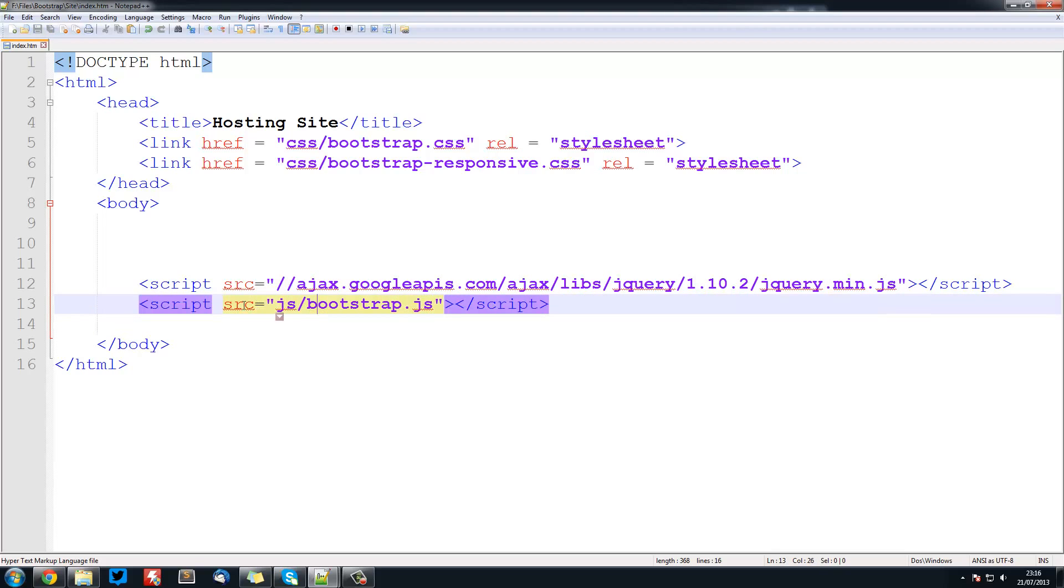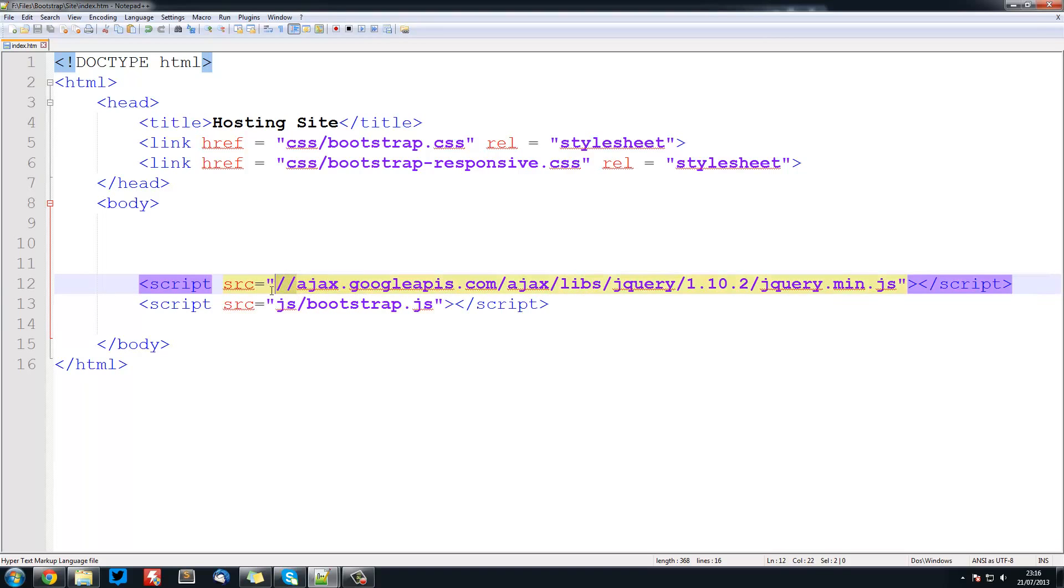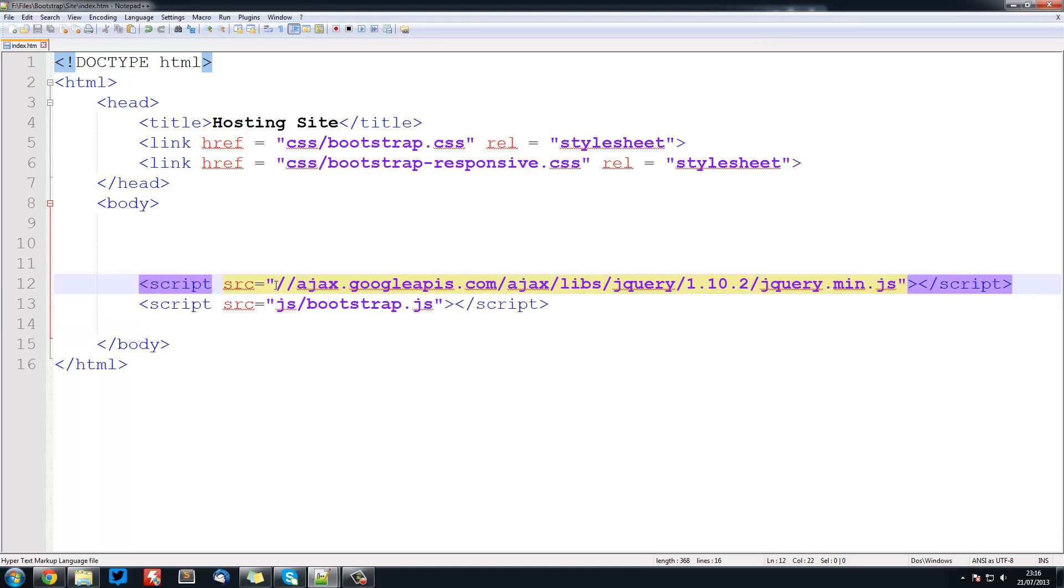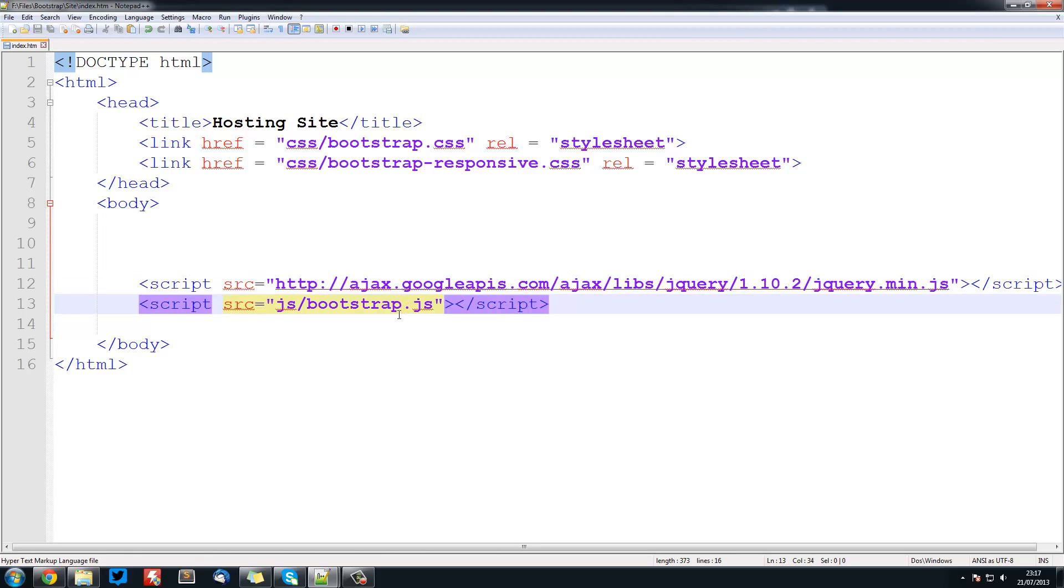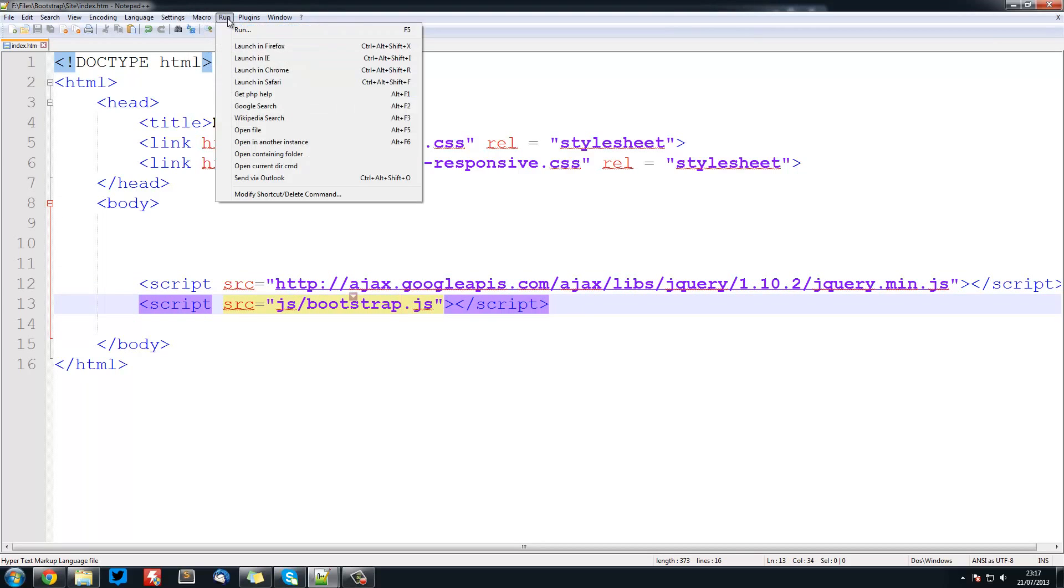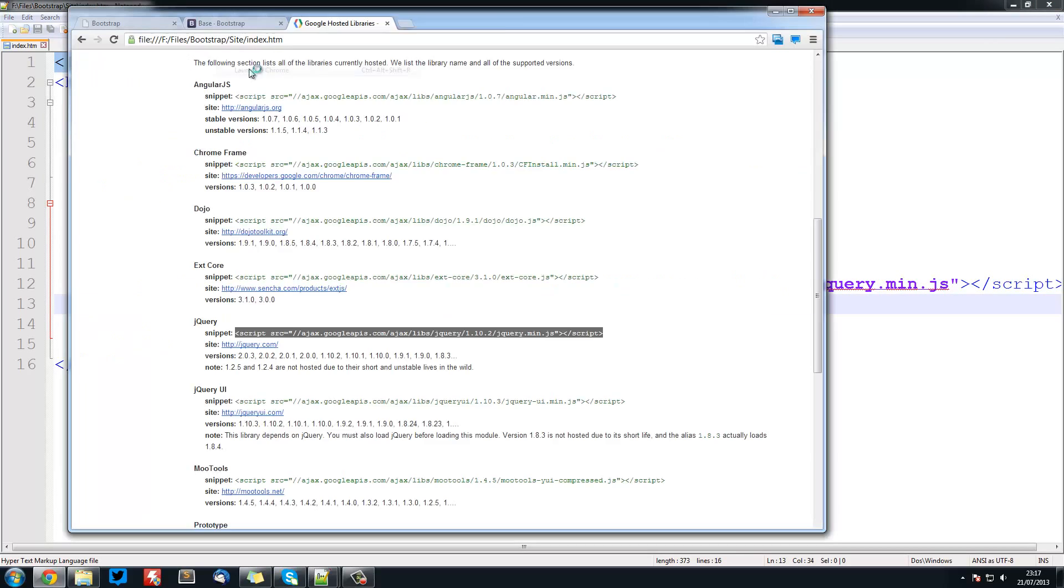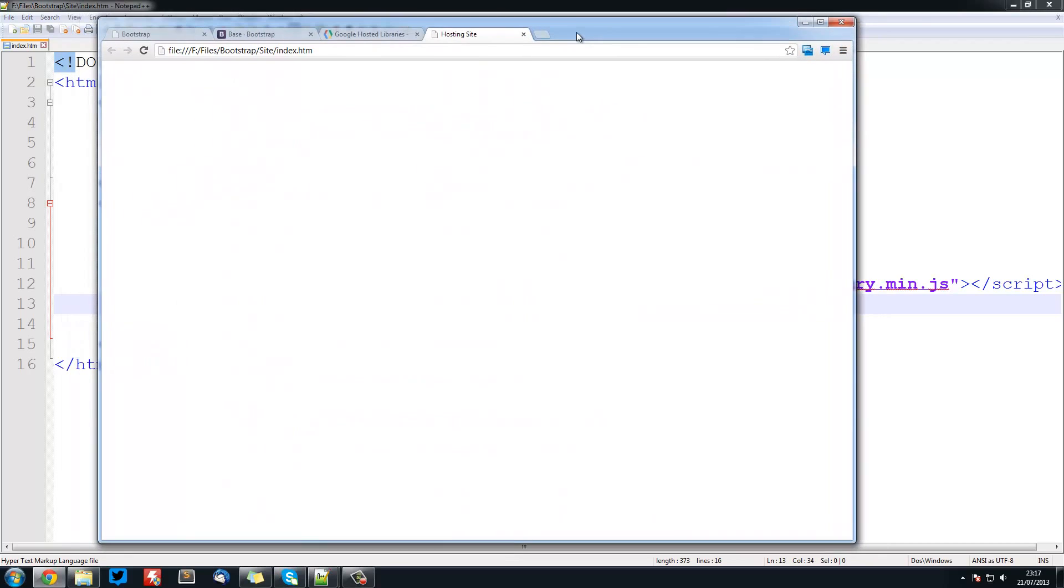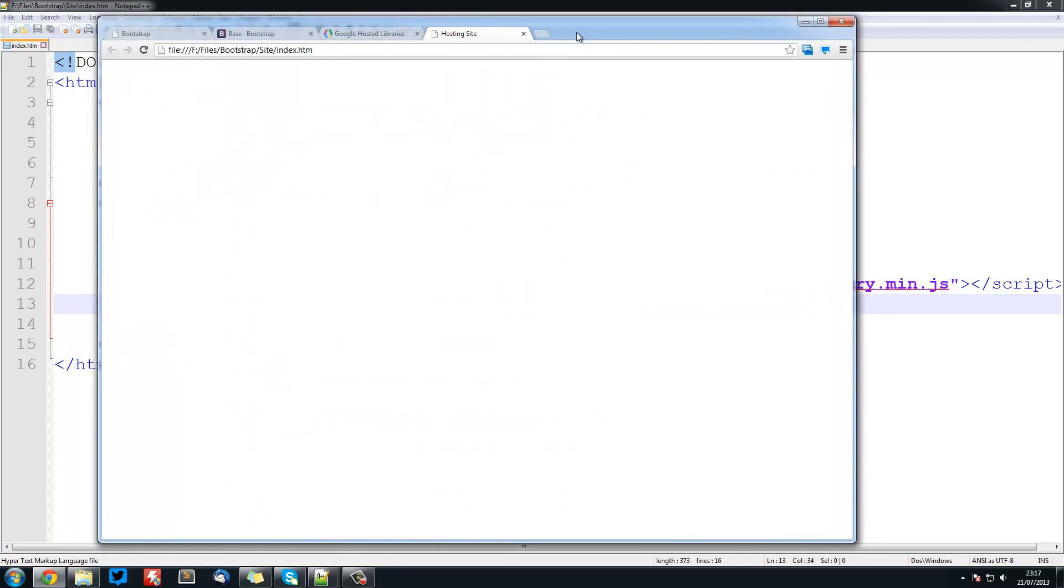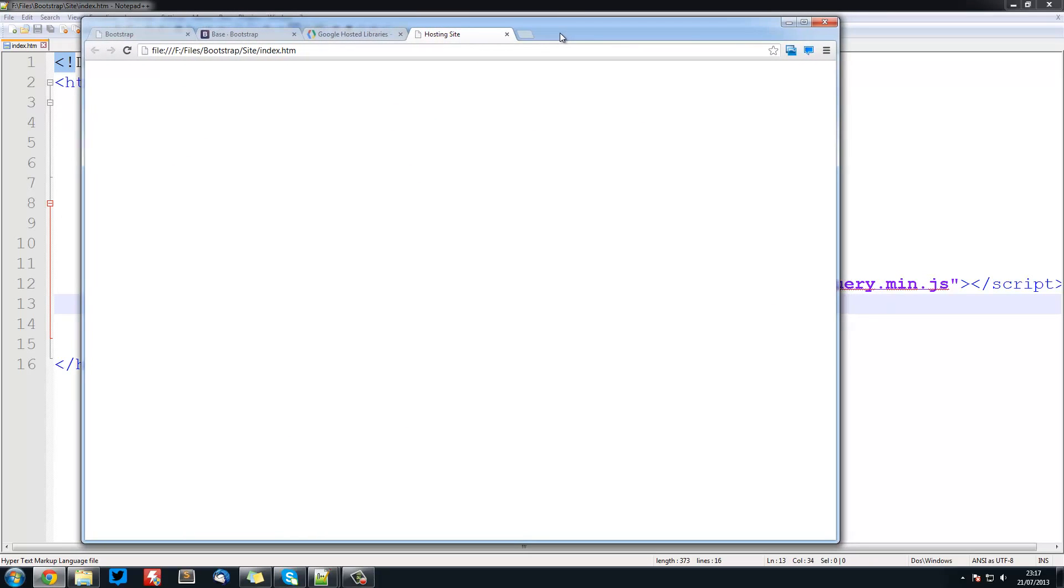One thing I've noticed is when you're running this locally, this slash slash here won't work properly, so we need to put http colon slash slash like that. Now when we run this in Chrome, there's our page. It's obviously just blank at the moment.